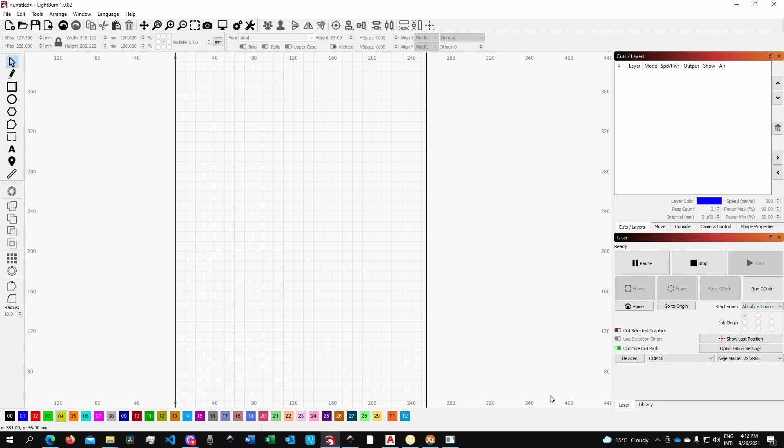Hi and welcome to the middle room workshop. Today I'm going to show you how you can automatically assign layers in LightBurn. Without further ado, let's get into it.